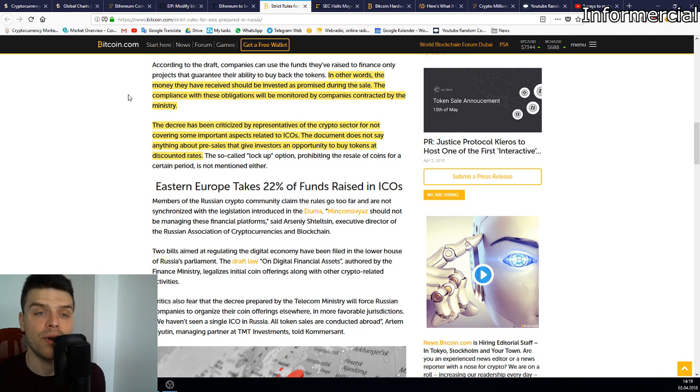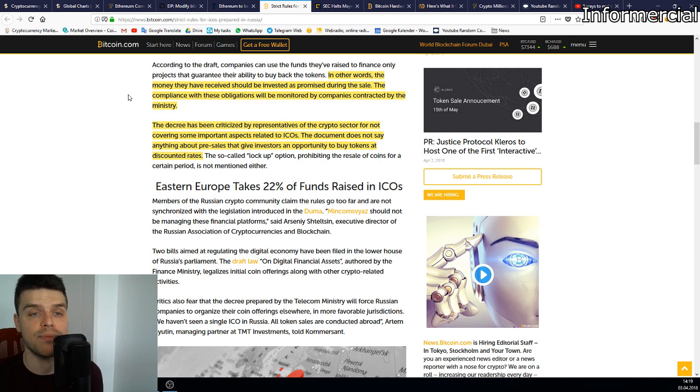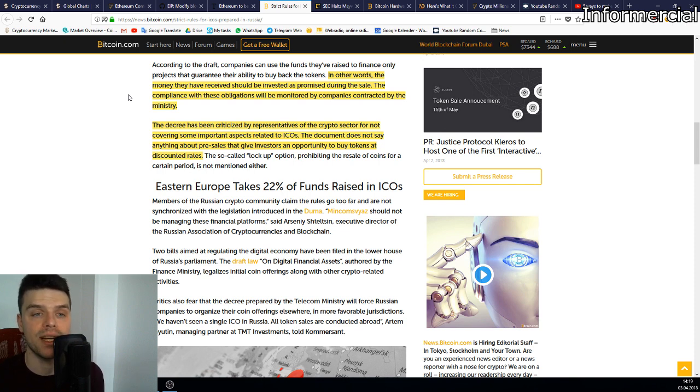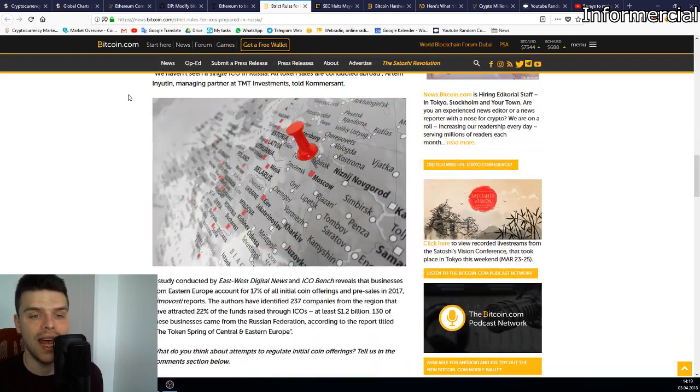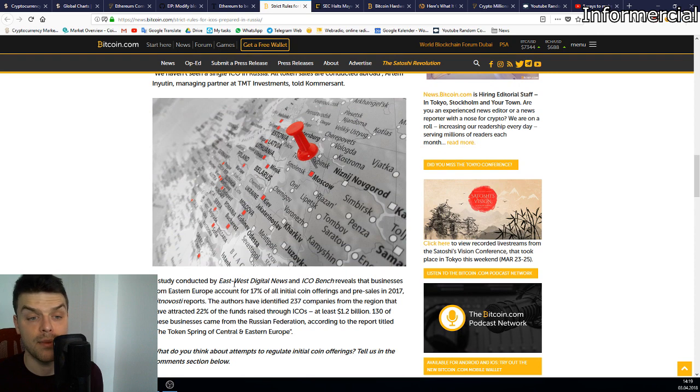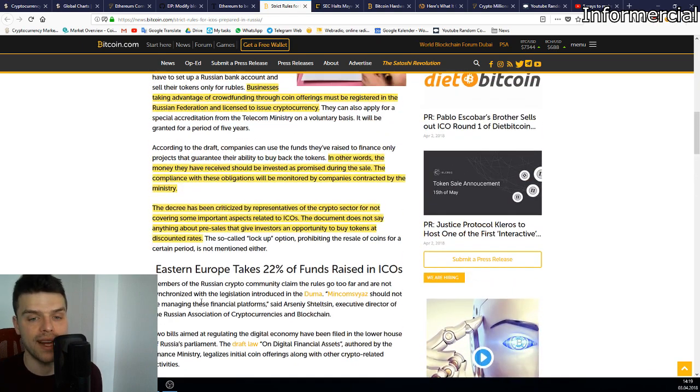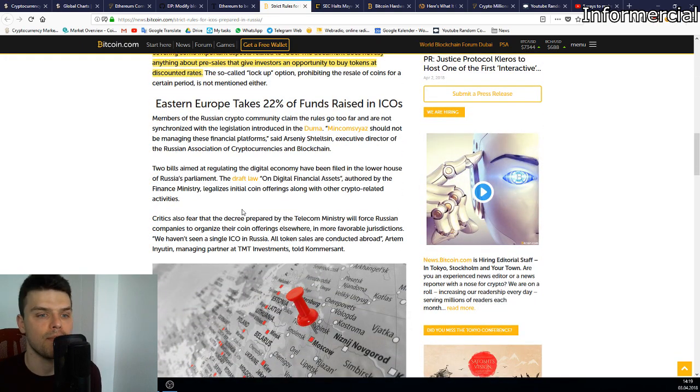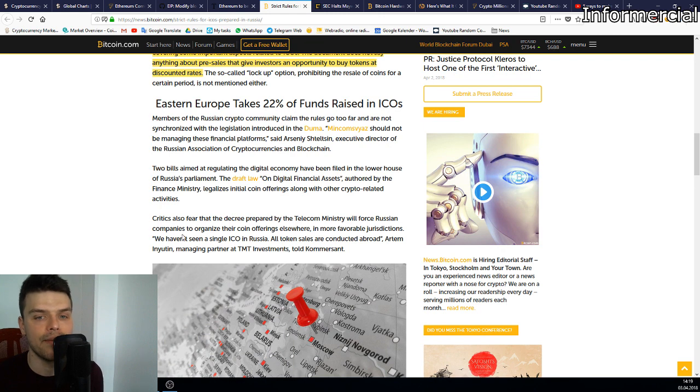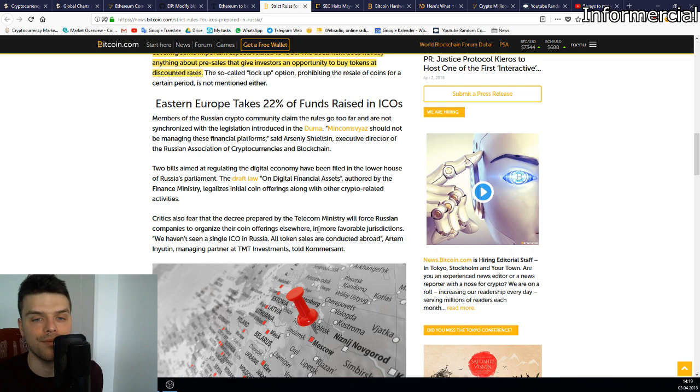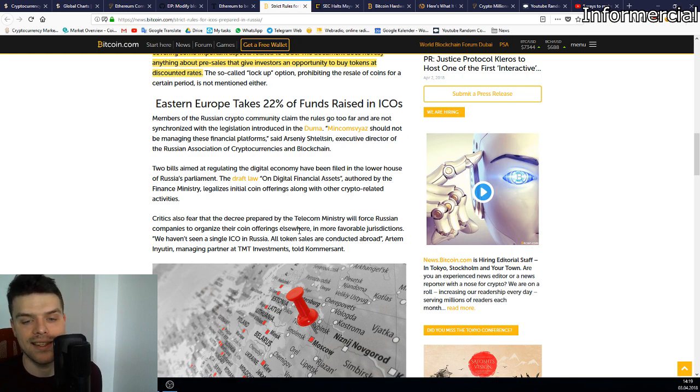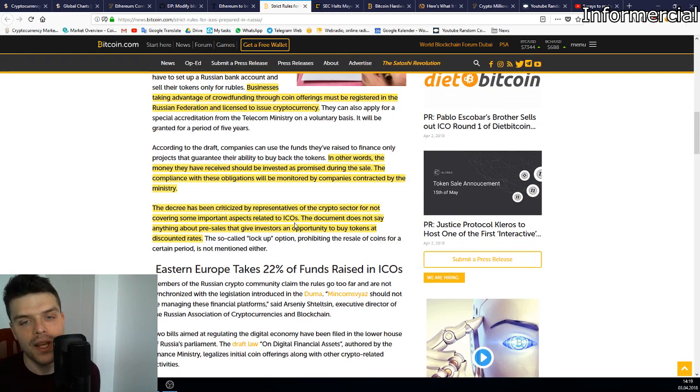The decree has been criticized by representatives of the crypto sector for not covering some important aspects related to ICOs. The document does not say anything about pre-sales that give investors an opportunity to buy tokens at discounted rates. About 17% of the ICOs were done in Eastern Europe and have attracted 22% of the funds raised. People say it might favor countries with other jurisdiction.